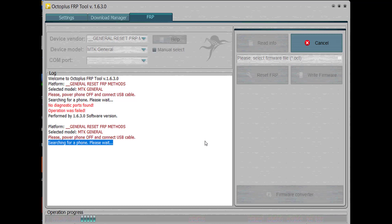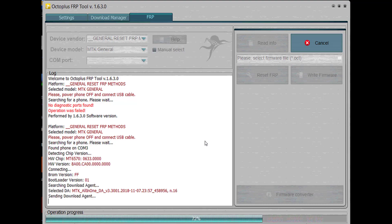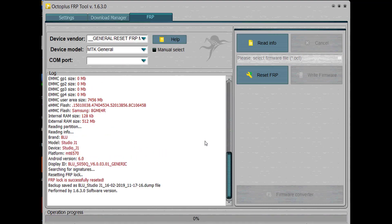Almost there. Okay, so here it starts working, and that's it. The FRP is removed. It's really fast, only takes like two seconds.